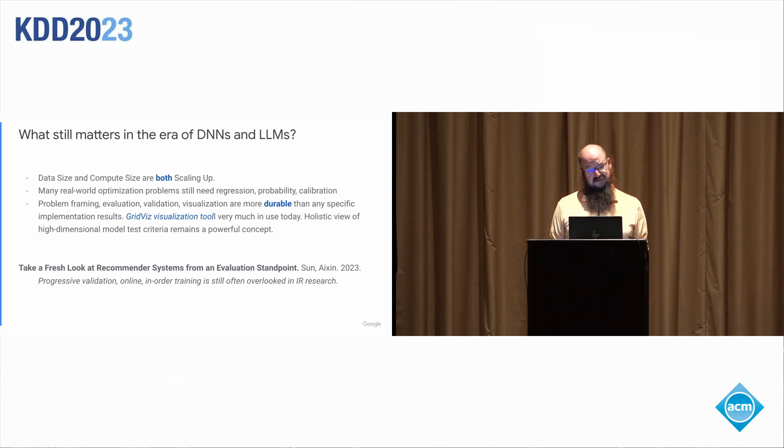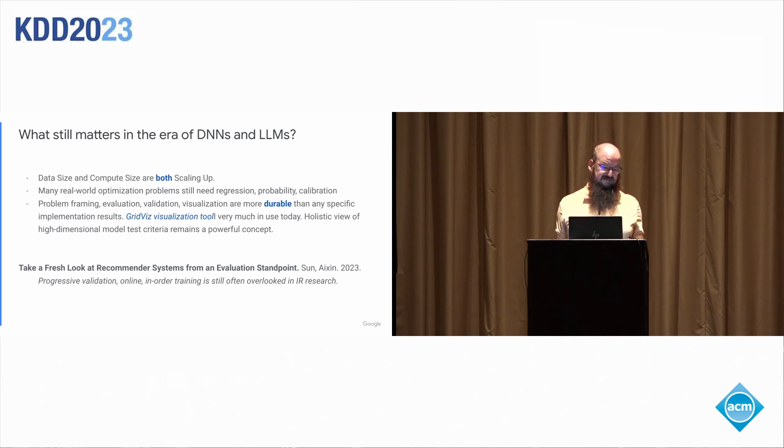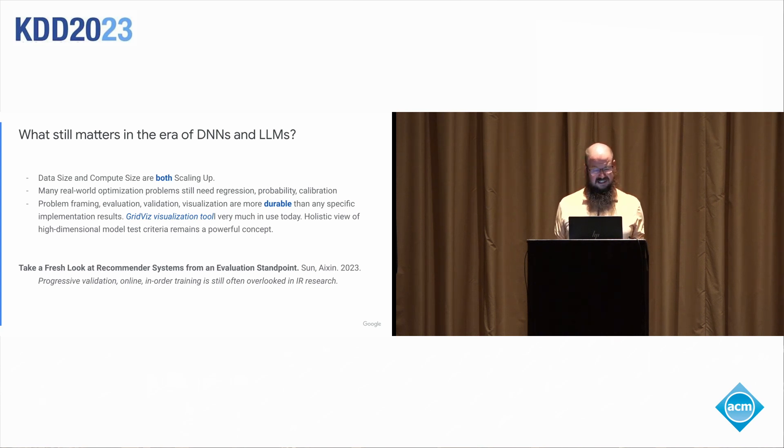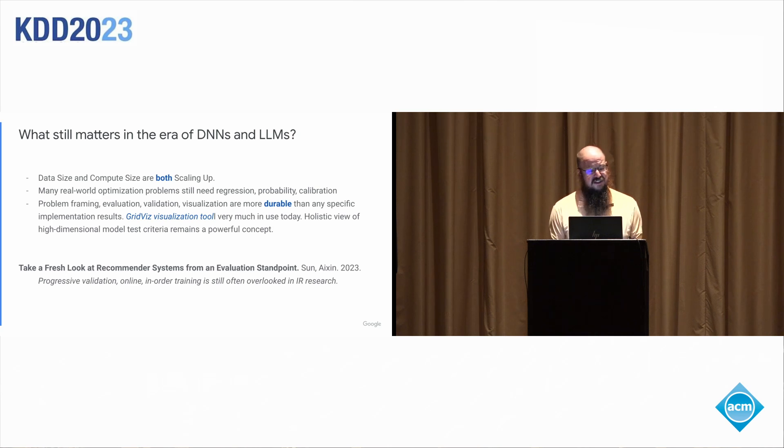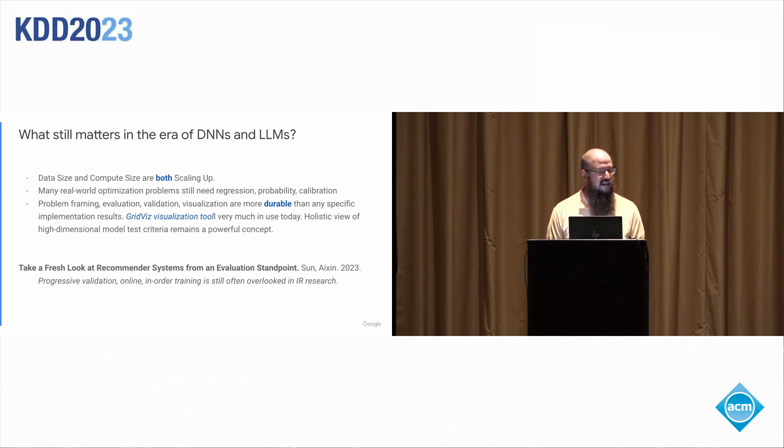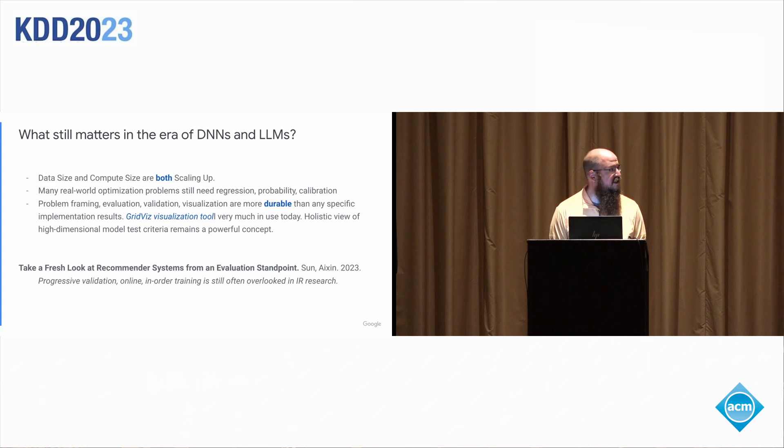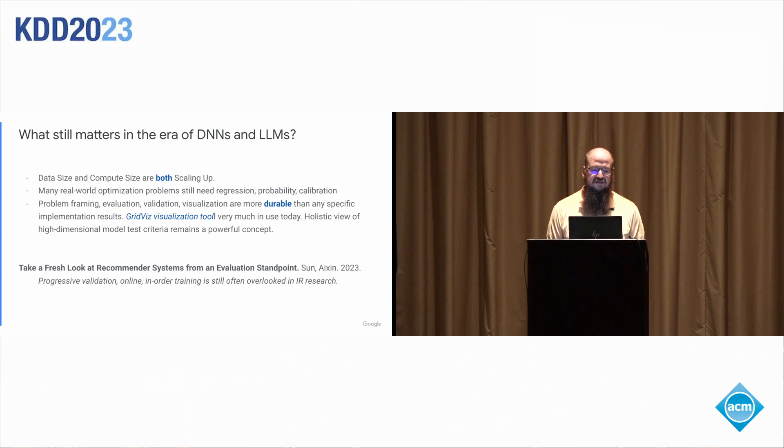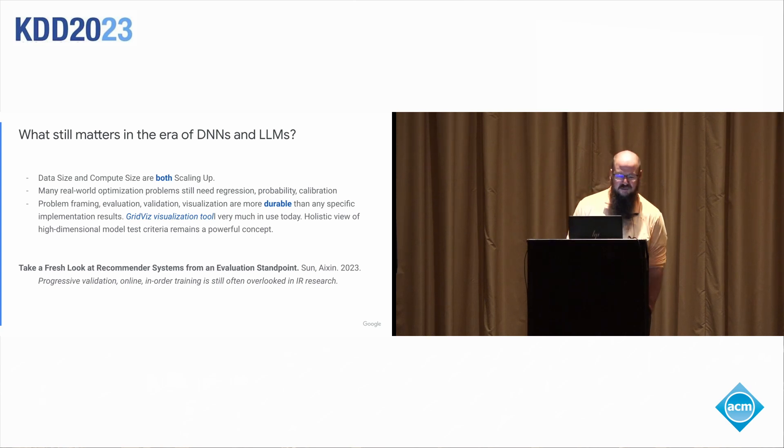Some of the most durable things I find in this paper are things about problem framing and evaluation. There's a section on visualization. We created a tool back then called the GridVis visualization tool. It's very much still in use. It's described in the paper. It gives a holistic view of high dimensional accuracy metrics. It's very, very powerful. It's a black box evaluation method for models. So it's very, very durable to build things like that.